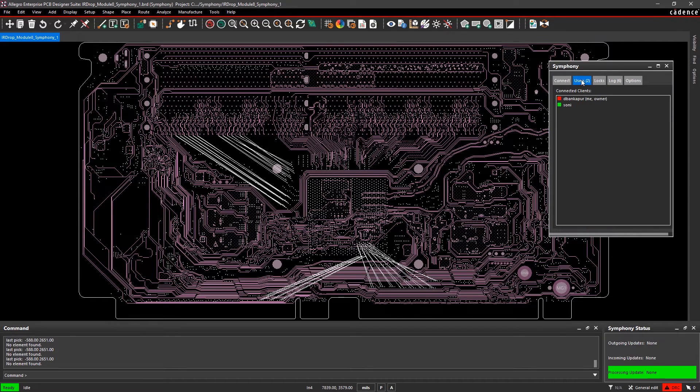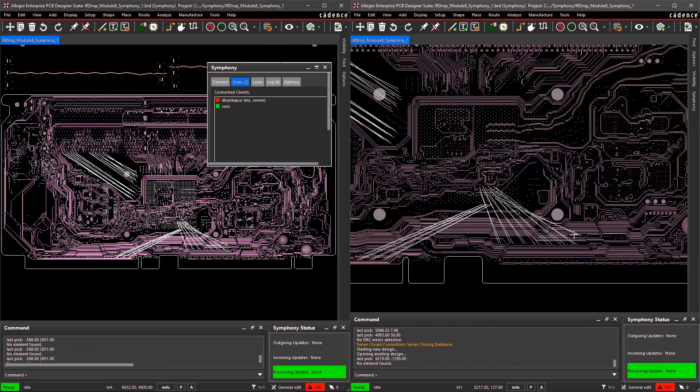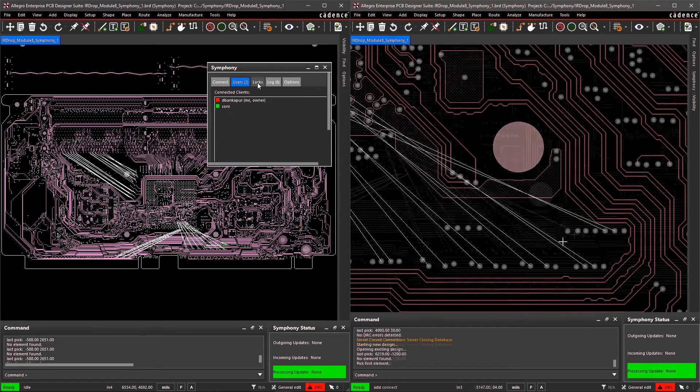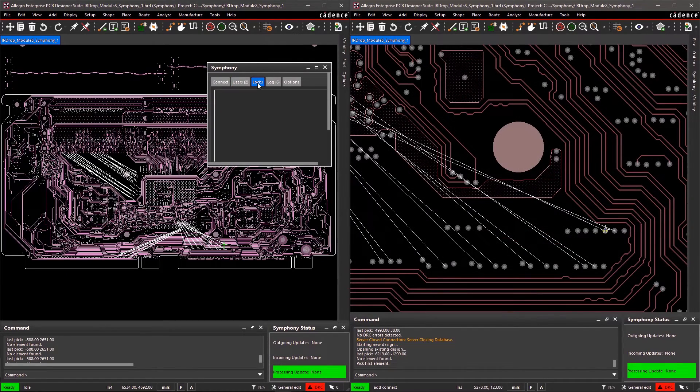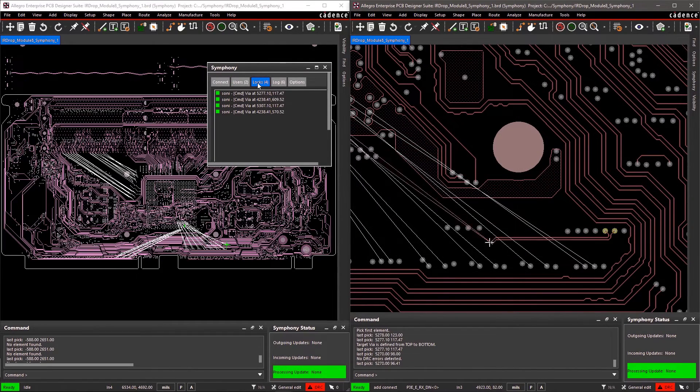Each user who joins is given a color code. You'll see lock symbols appear on the screen indicating that a particular object is being edited.